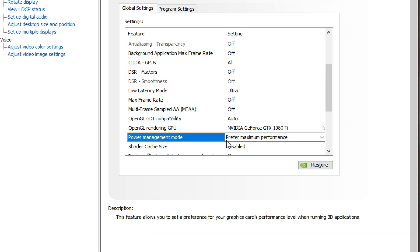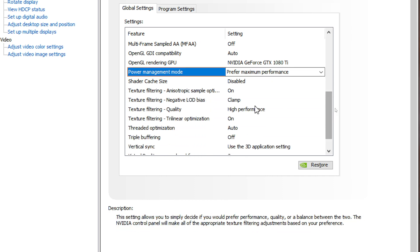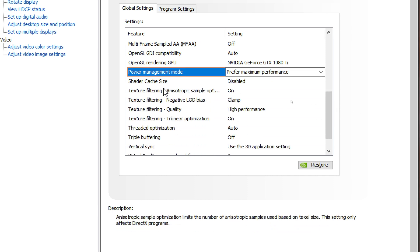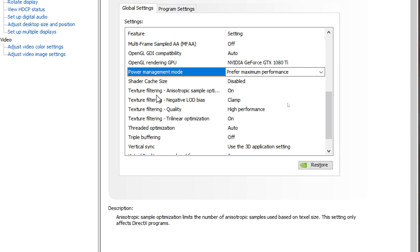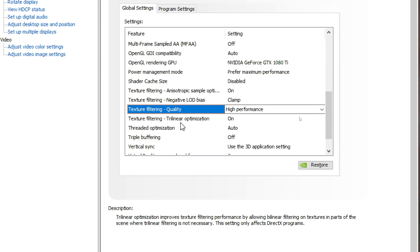Power management is set to prefer maximum performance. Shader cache size is disabled. Texture filtering is on. Texture filtering negative LOD bias is clamp. Texture filtering quality is high performance. Texture filtering trilinear optimization is on.